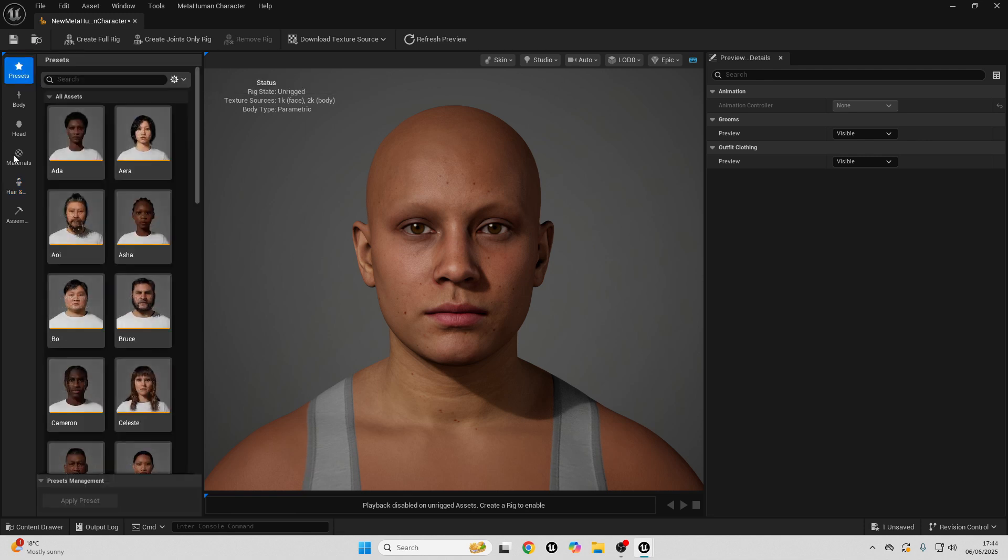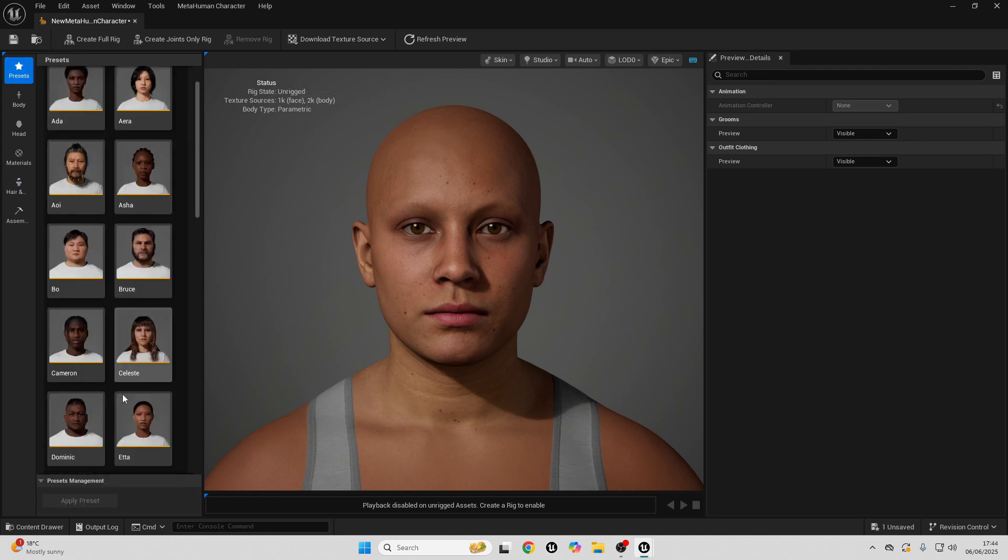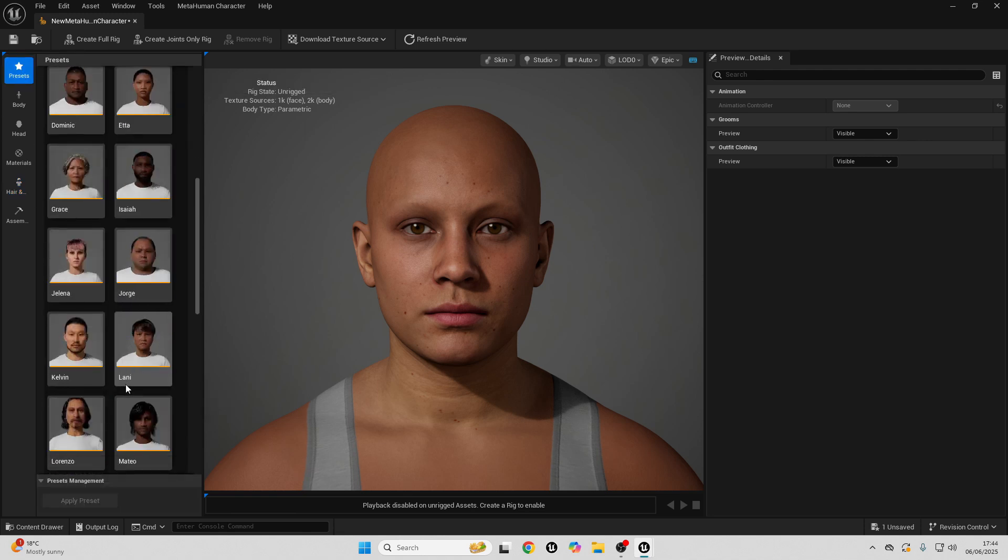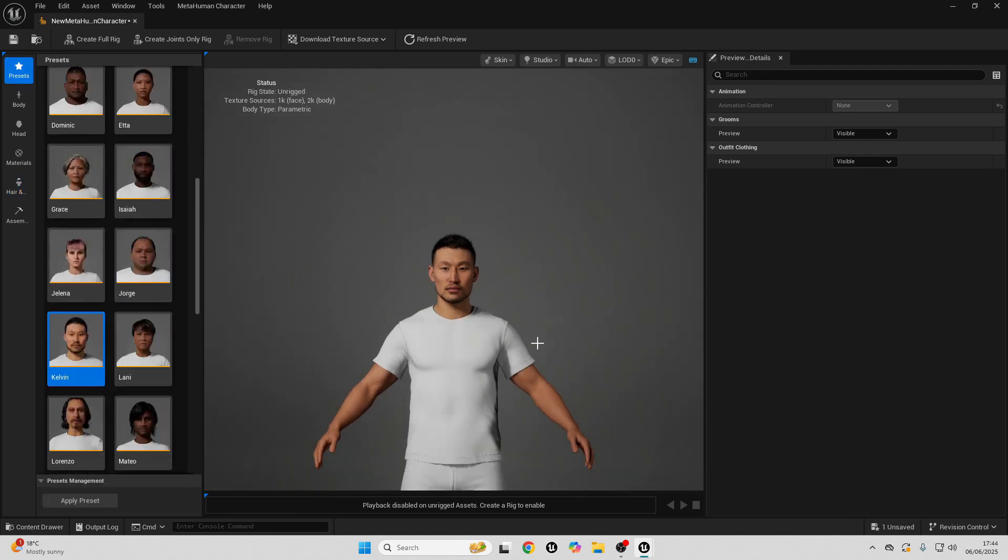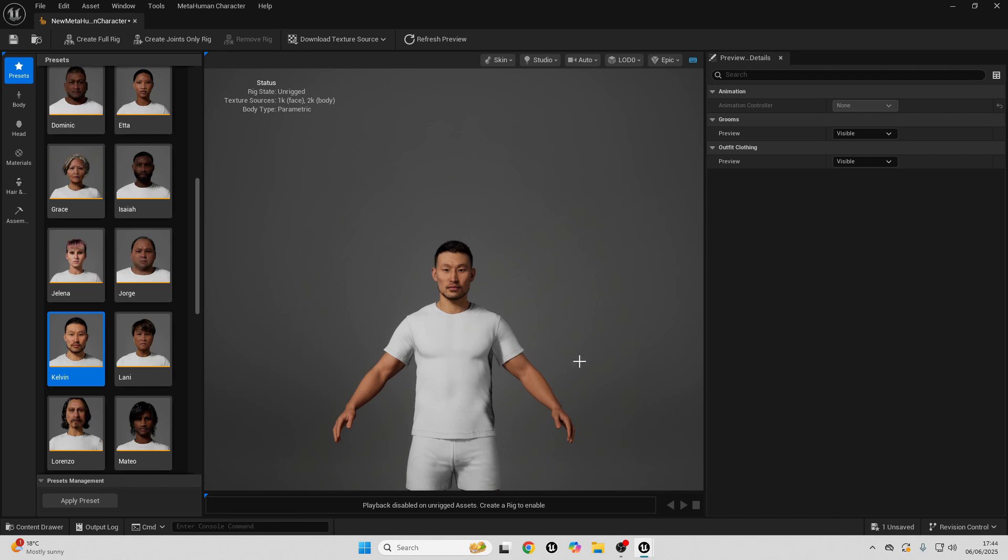And then, just so I have a finished MetaHuman, I'm just going to select one of the presets. And then, once you've finished designing your MetaHuman, what you need to do is you just need to rig them.